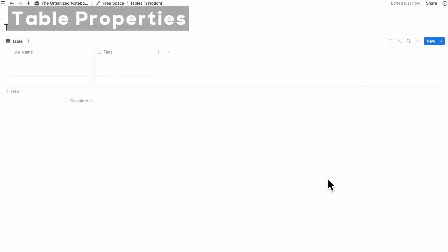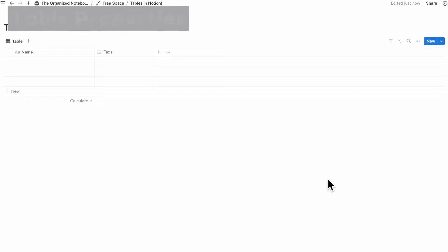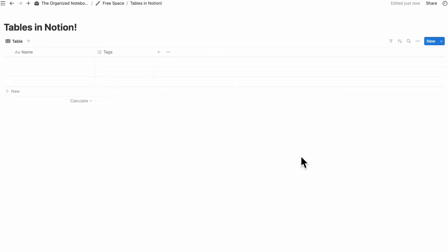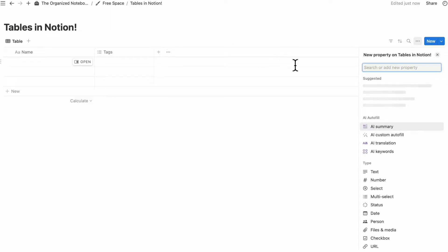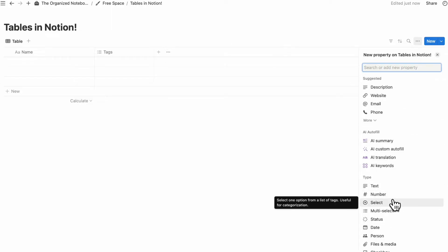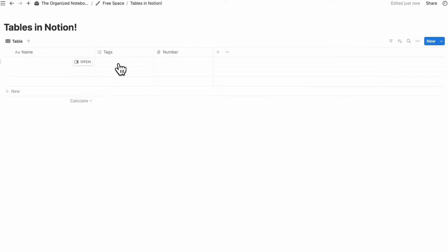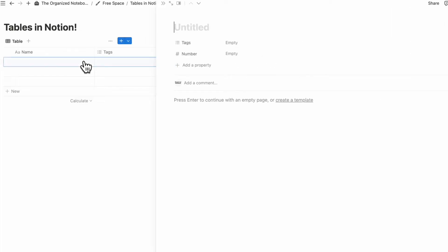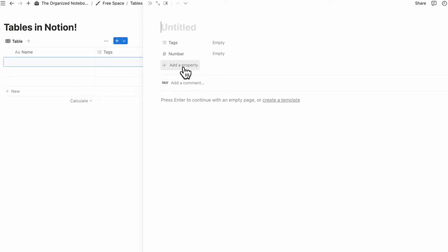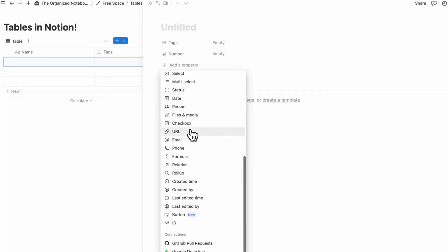Let's cover properties inside of Notion tables. If you want to add a property easily, click the plus sign and choose any of the options. For example, if you wanted to add a number property, you can click number and choose options like showing it as a number, a bar, or a ring, with various number formats. You can also add a property by opening one of the entries and clicking plus add a property.